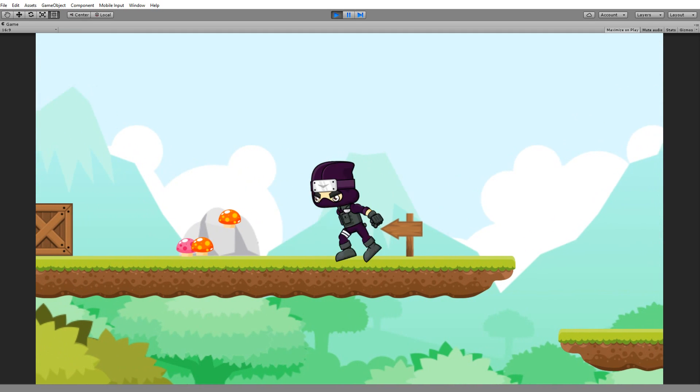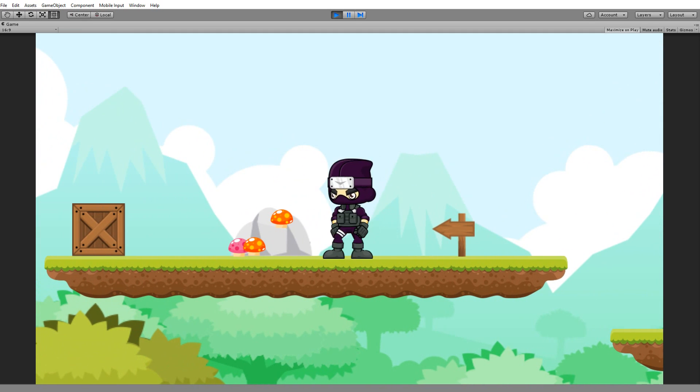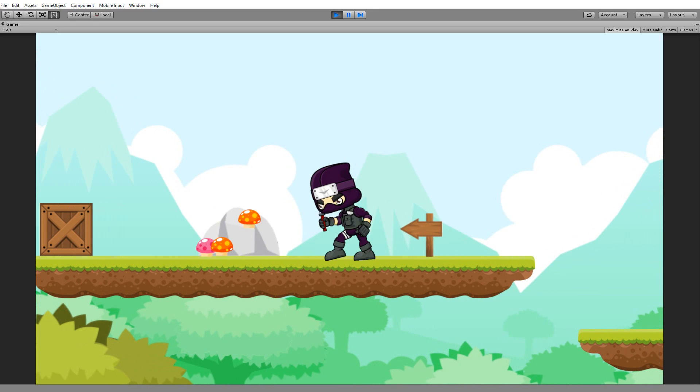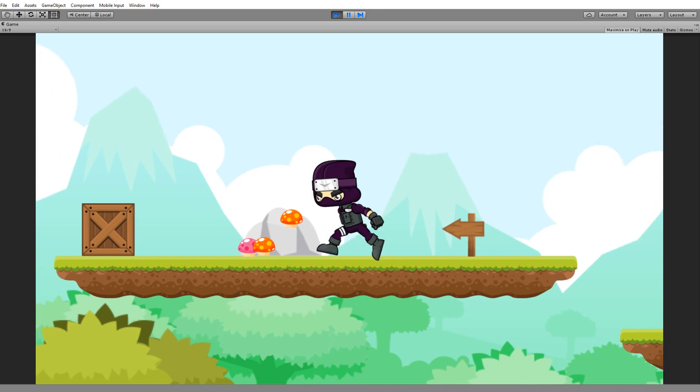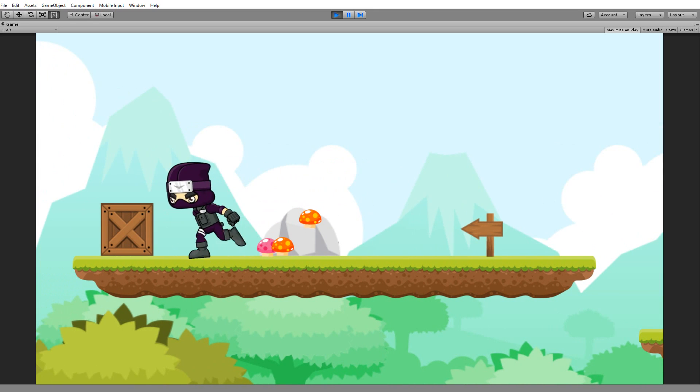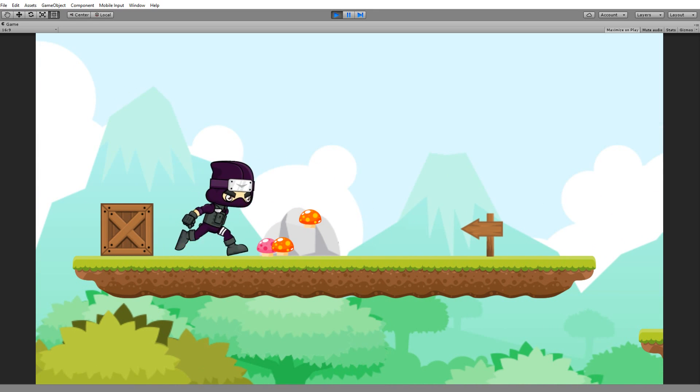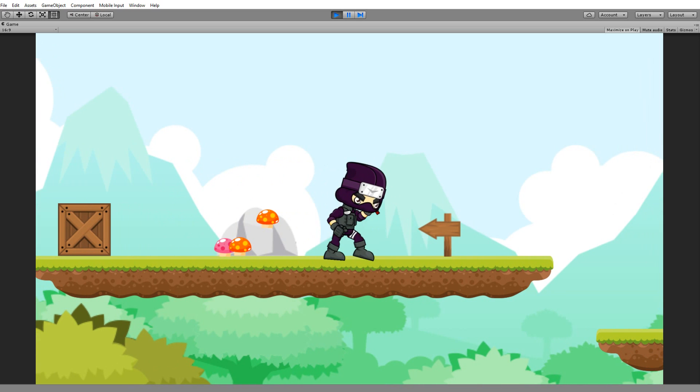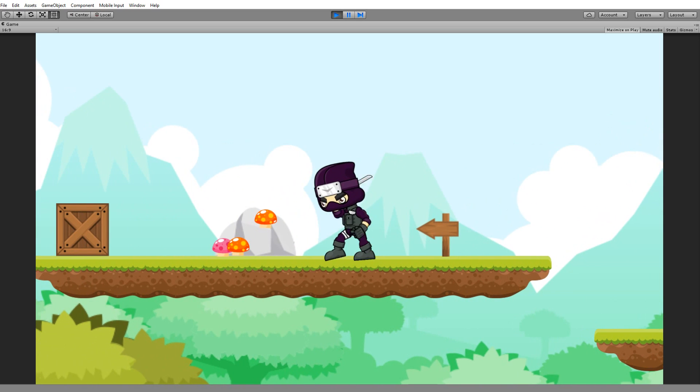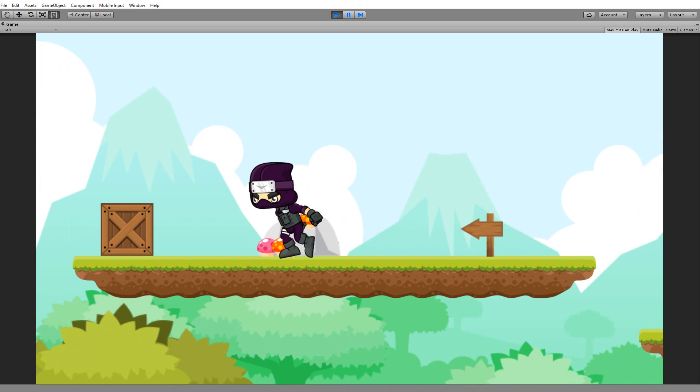Besides this animation, we also have an attack animation that we can attack in both sides, and I have implemented it so that when the character runs and attacks, he just stops and finishes his attack.